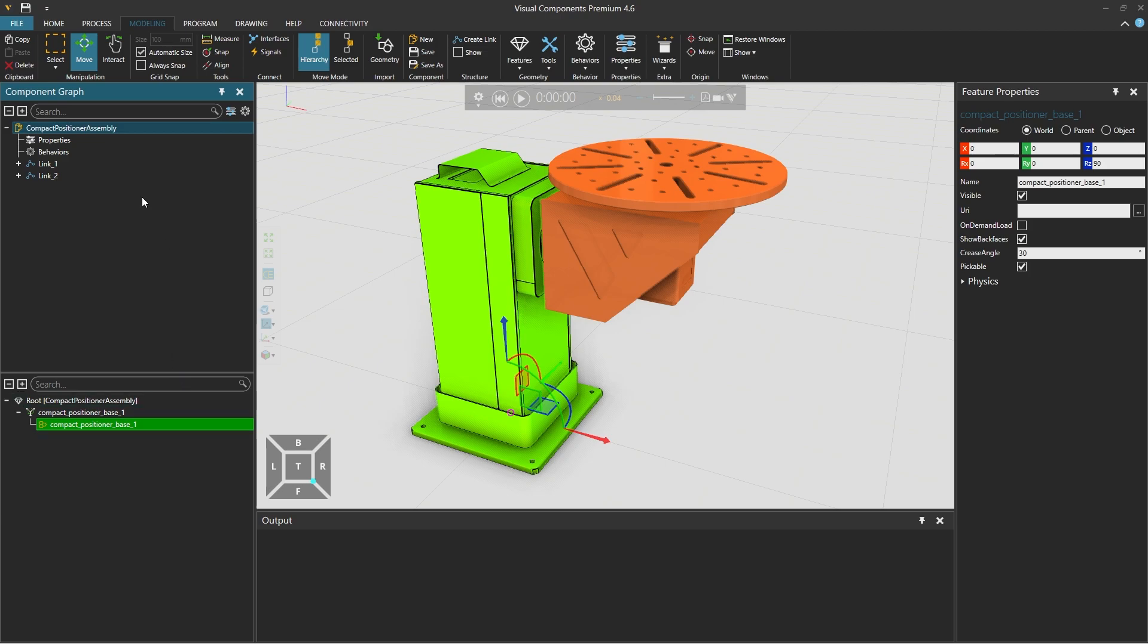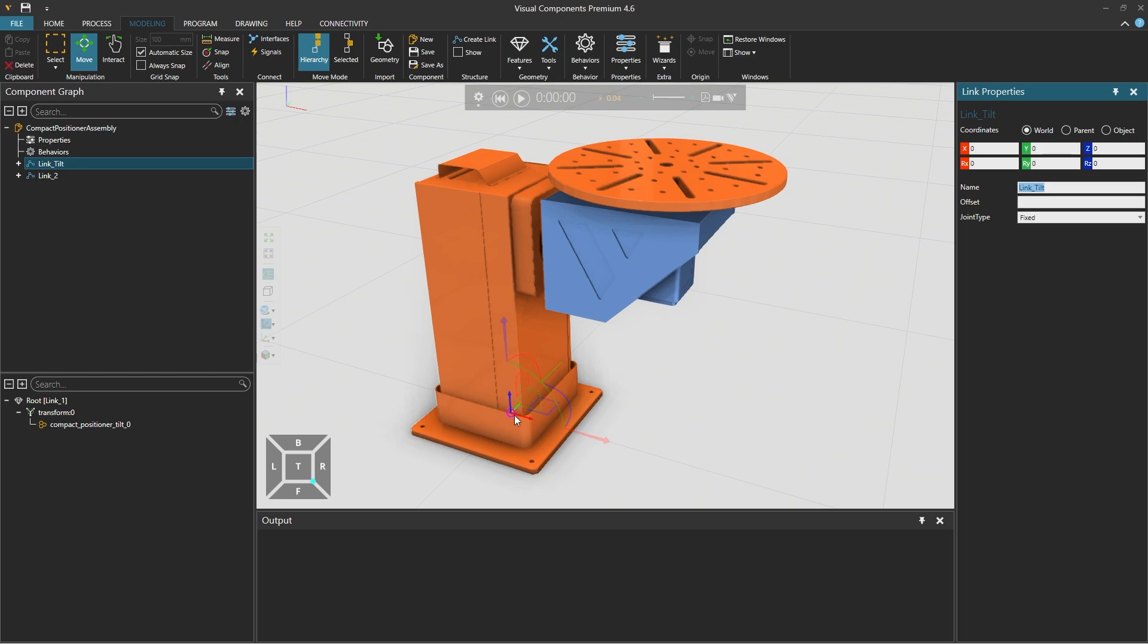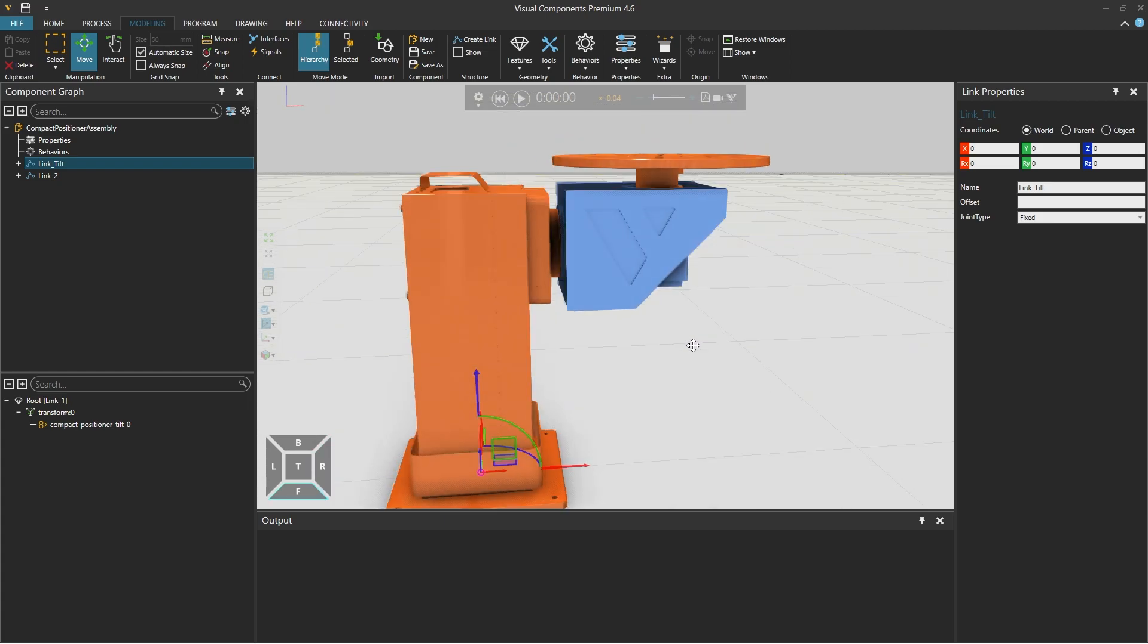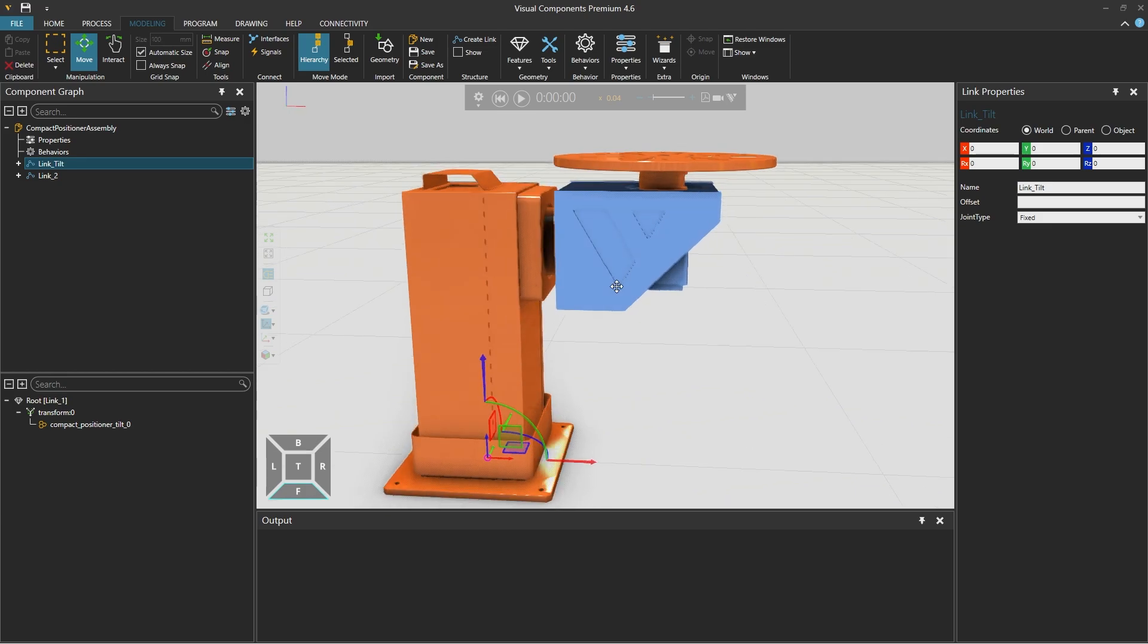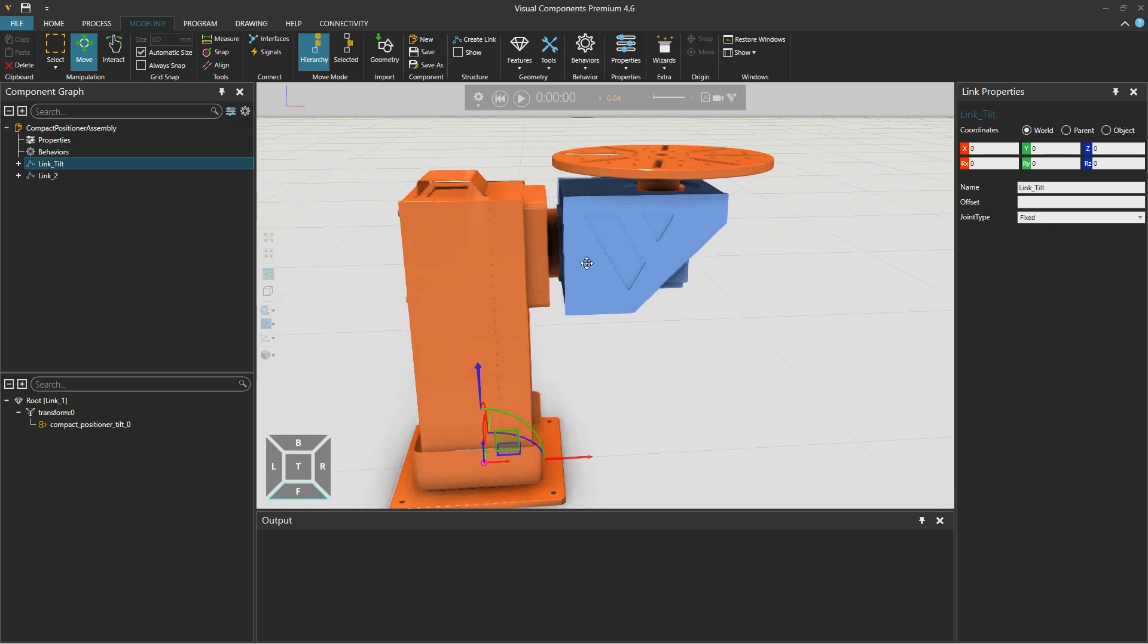And now we can define the links so selecting link 1 from its properties panel on the right we can rename it to link tilt and we want to set the location of this link as the pivot point for the rotation. Currently the link origin is down here so the rotation would occur around that point which is incorrect as it should rotate around the cylinder there so we need to move the origin to that level.